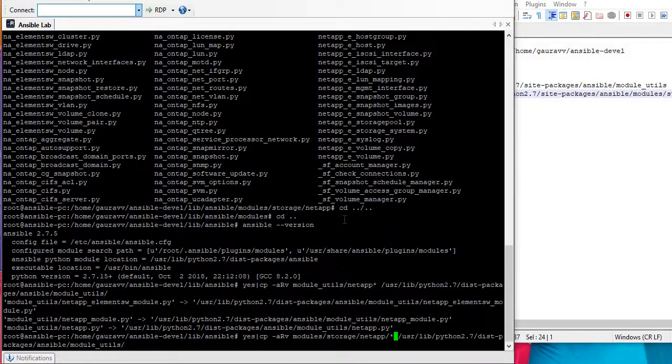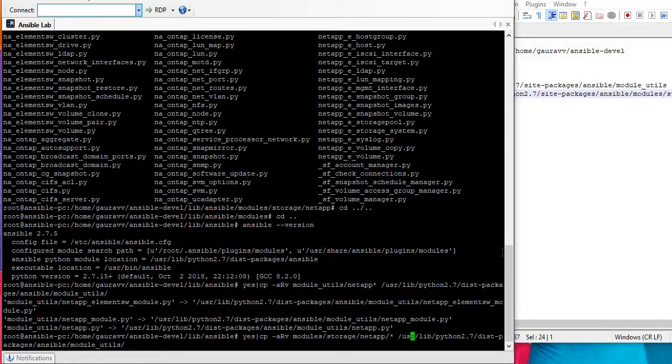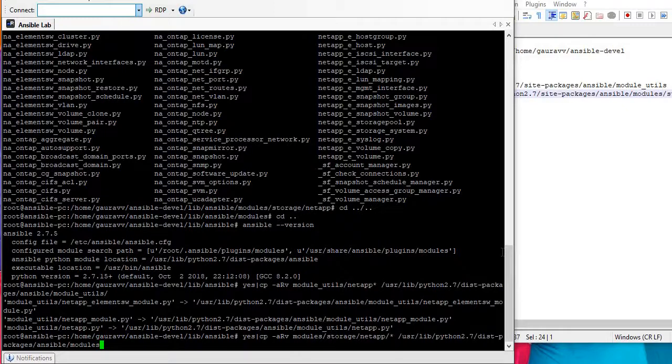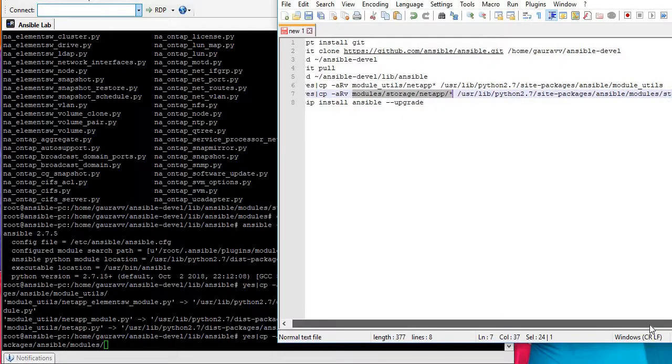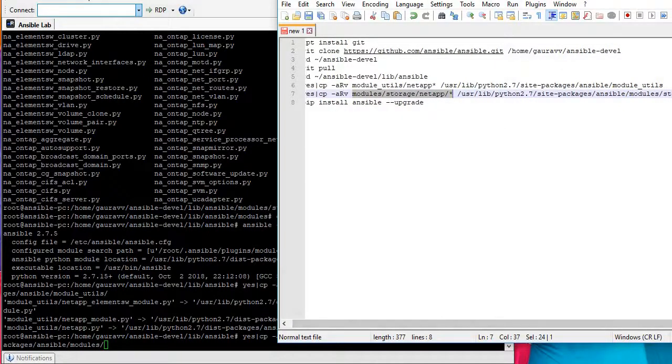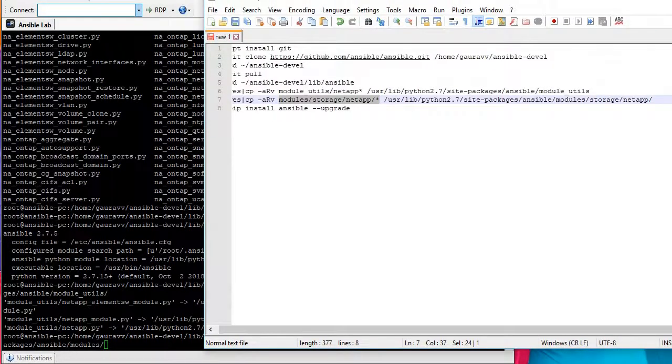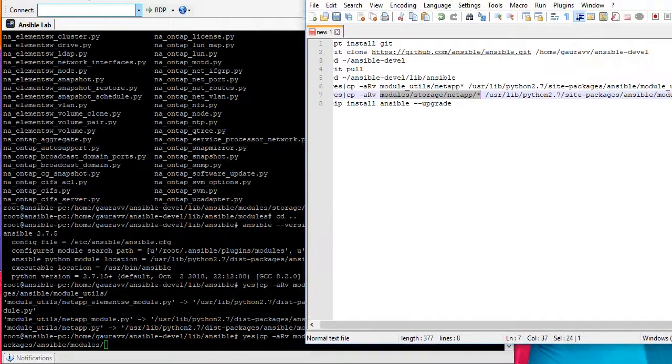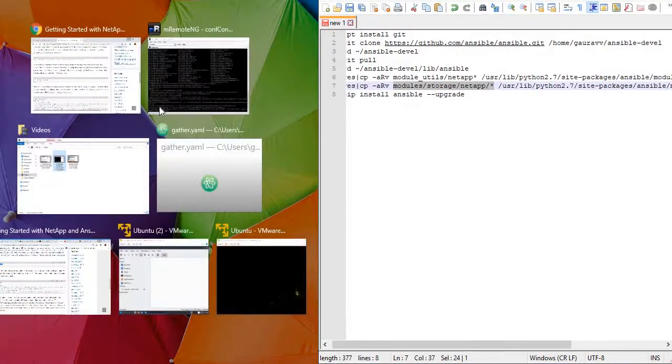Now the another copy operation which is for modules. These are the another one and this cannot go under module_utils, so this needs to go under modules. And I guess site-packages, storage, NetApp.